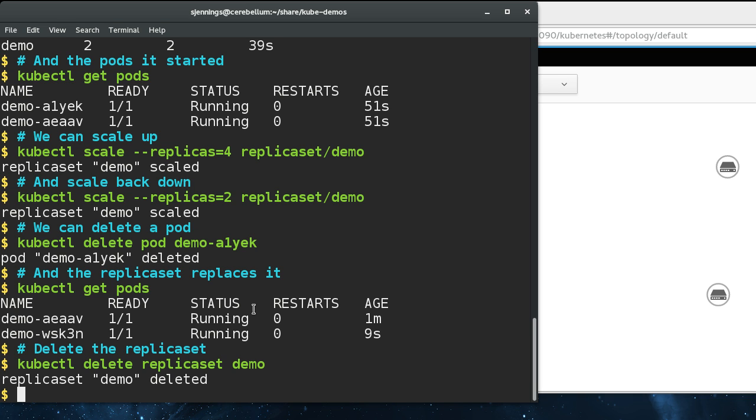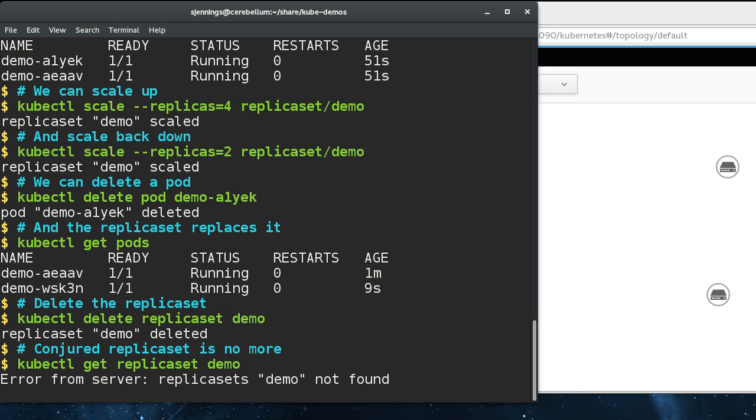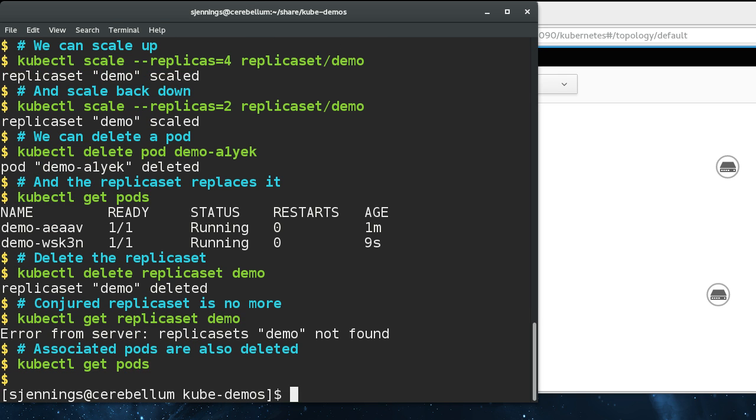Because deployments have a notion of application lifecycle. Let me complete this one real quick. One thing to note is when you delete a replica set, all the pods that it manages are also deleted.